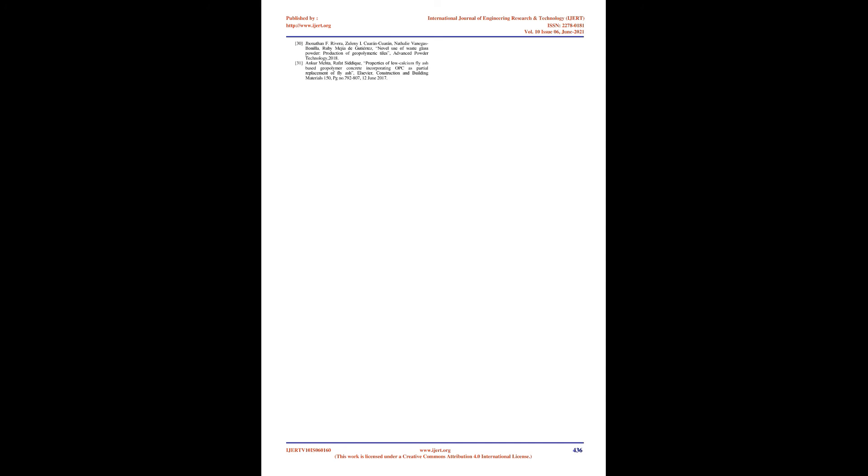IJERD 10 IS 060160 www.ijert.org 435. This work is licensed under a Creative Commons Attribution 4.0 International License. Published by http://www.ijert.org International Journal of Engineering Research and Technology (IJERD), ISSN 2278-0181, Volume 10, Issue 06, June 2021. 30. Jonathan F Rivera, Zulani IQ Arango, Ruby Mejia de Gutierrez, Novel Use of Waste Glass Powder, Production of Geopolymeric Tiles, Advanced Powder Technology 2018. 31. On Kermata, Rafat Siddiqi, Properties of Low Calcium Fly Ash Based Geopolymer Concrete Incorporating OPC as Partial Replacement of Fly Ash, Elsevier, Construction and Building Materials 150, pp 792-807, June 12, 2017. IJERD 10 IS 060160 www.ijert.org 436. This work is licensed under a Creative Commons Attribution 4.0 International License.